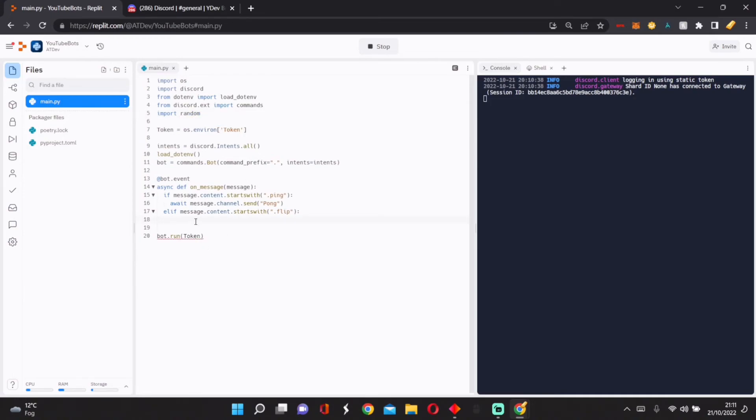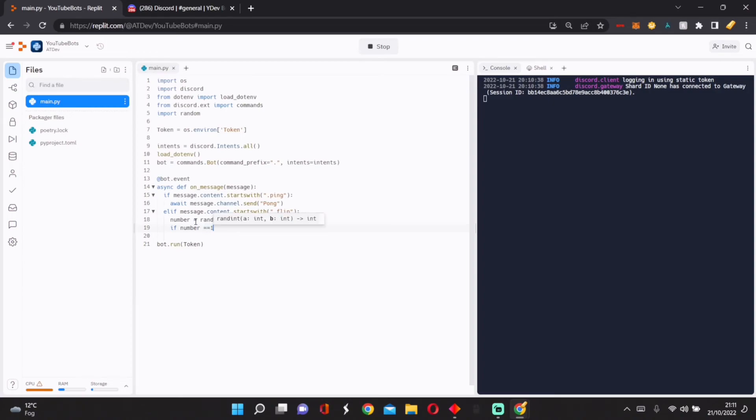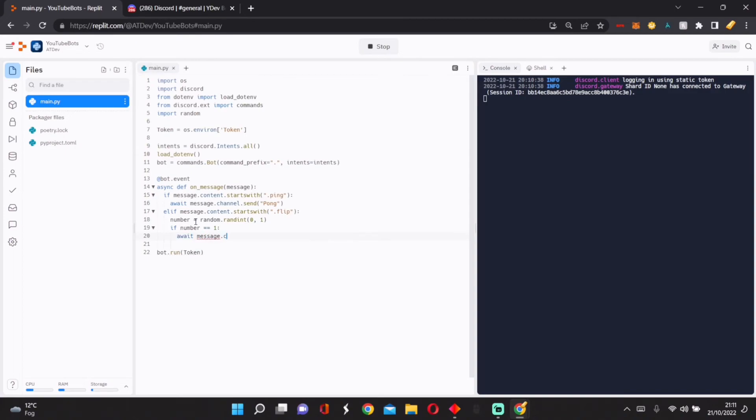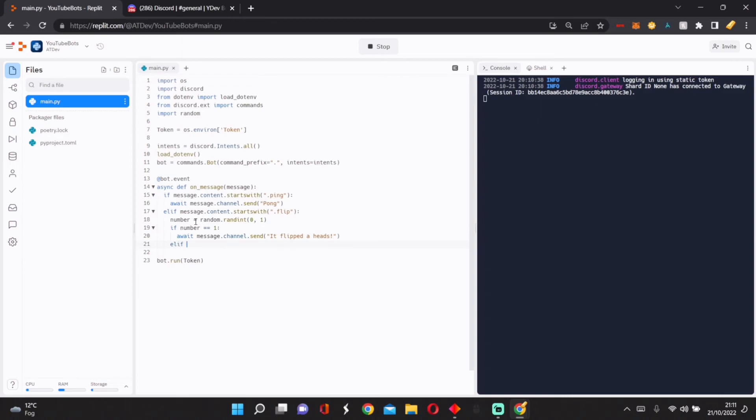We first need to figure out if we want it to be heads or tails, so we'll do import random. We'll do number equals random.randint between zero and one. If number equals one, then we'll do await message.channel.send, heads.